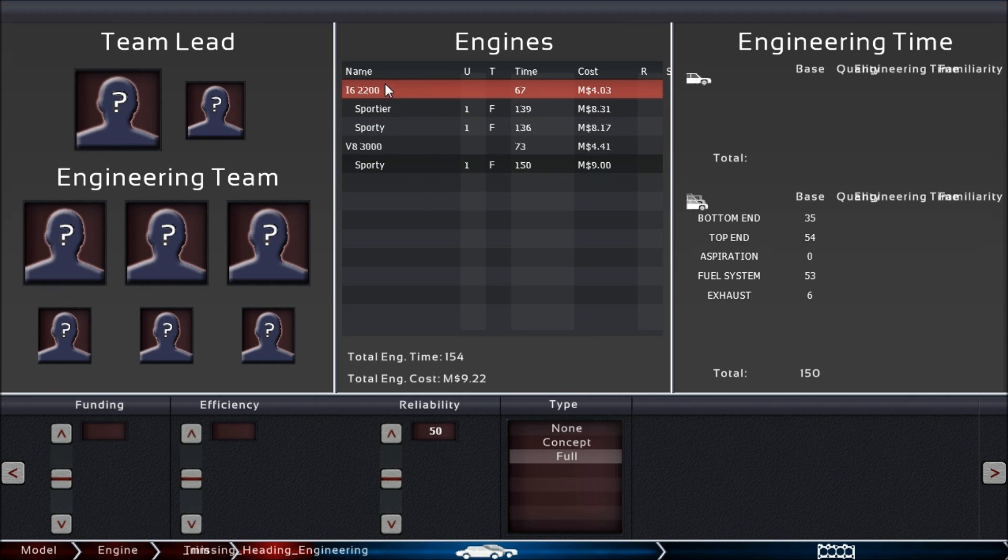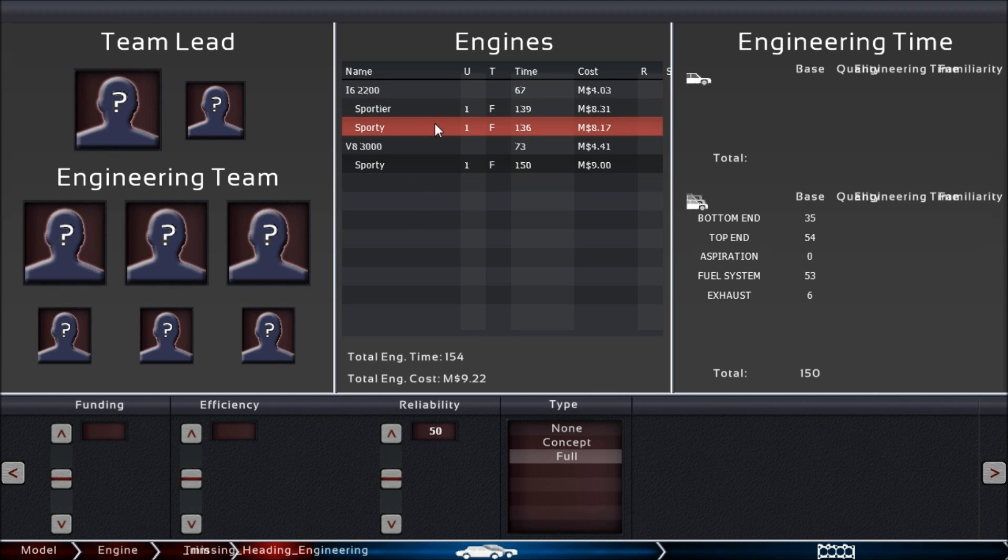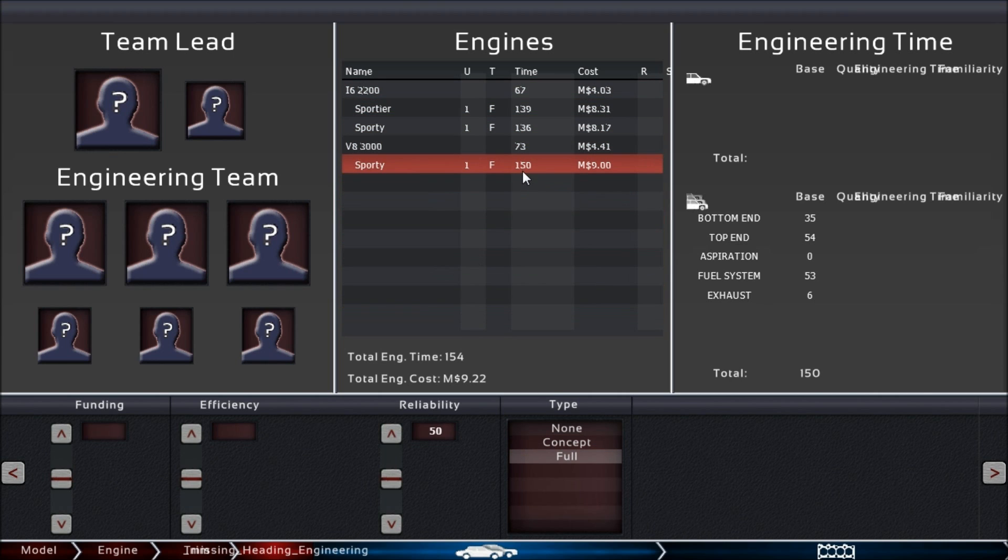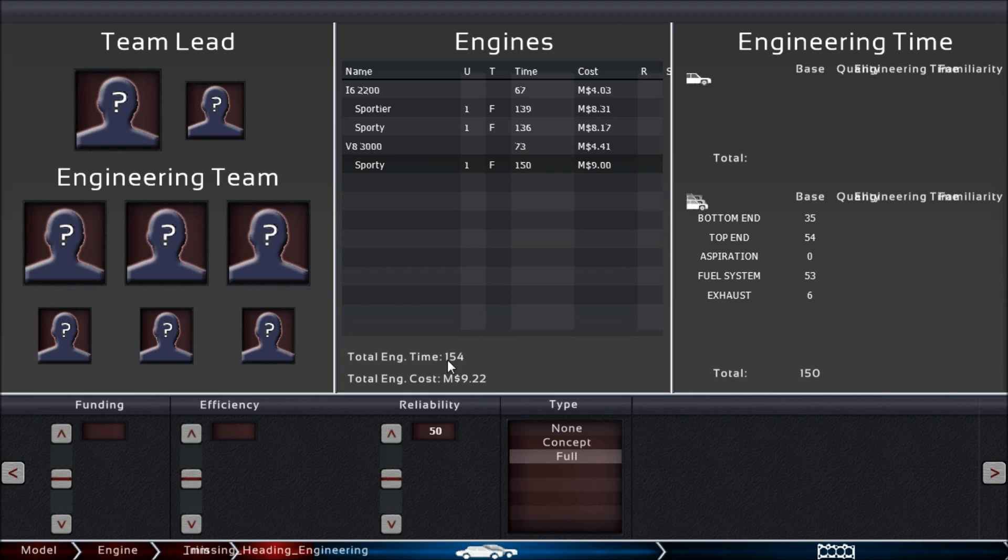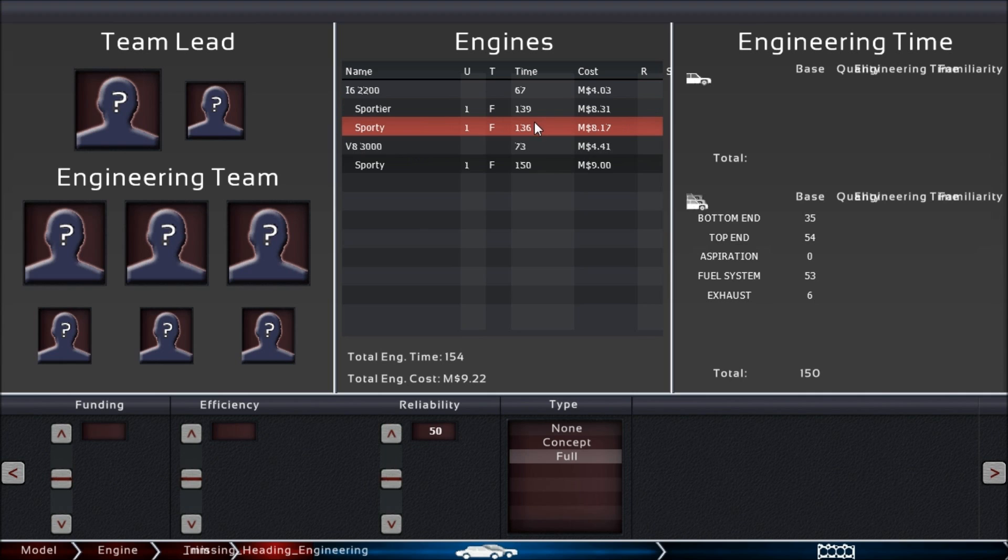If you put them all to full, all of them will be engineered at once, and the synergies even between families will be taken into account. That saves you quite a bit of time. For example, this V8 is 150 man-months of engineering, and the total is 154 even though we're engineering others, so they seem to be pretty similar in their setup.